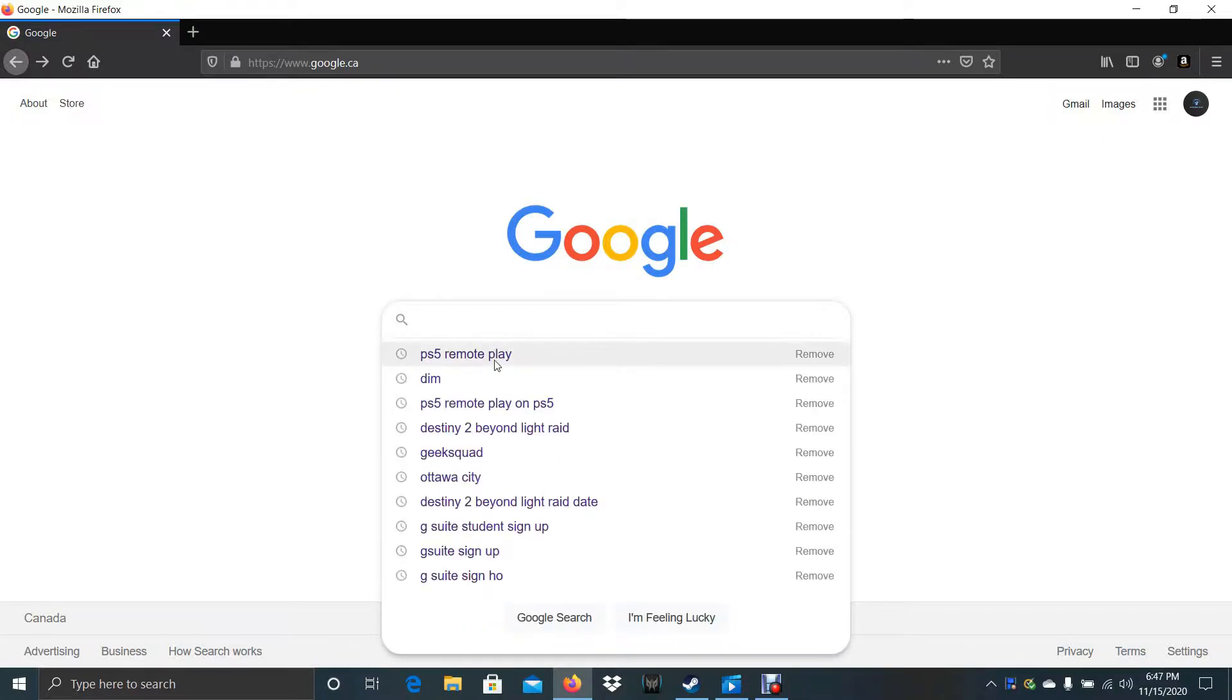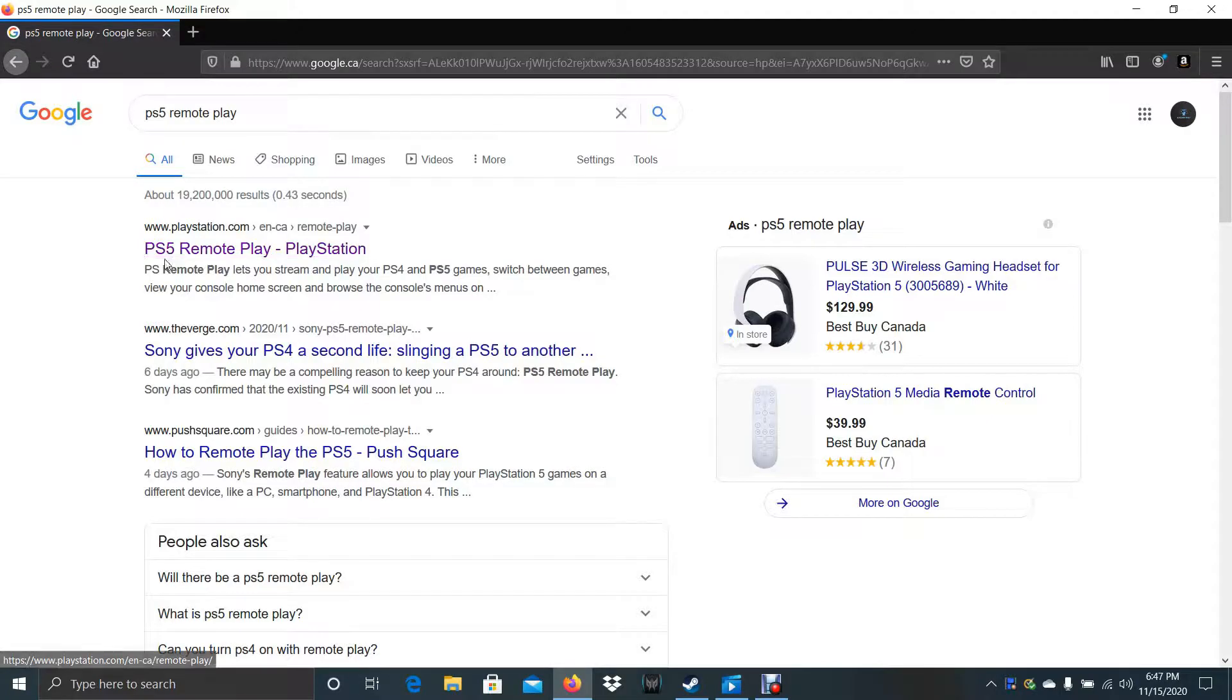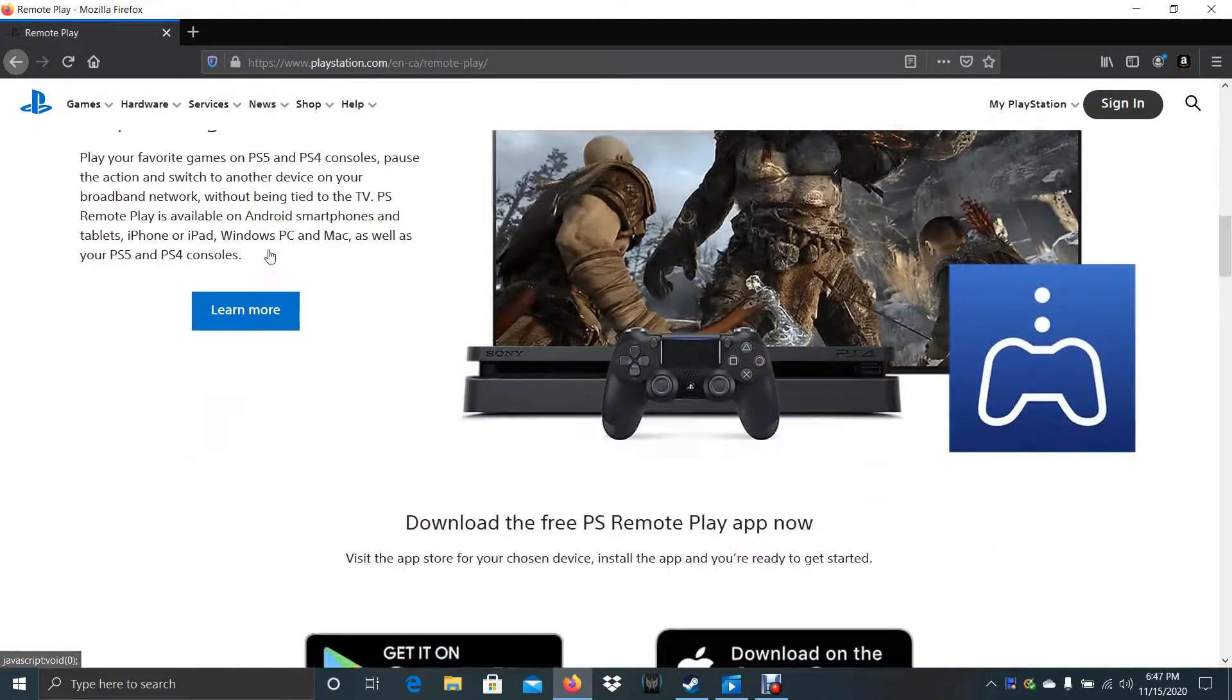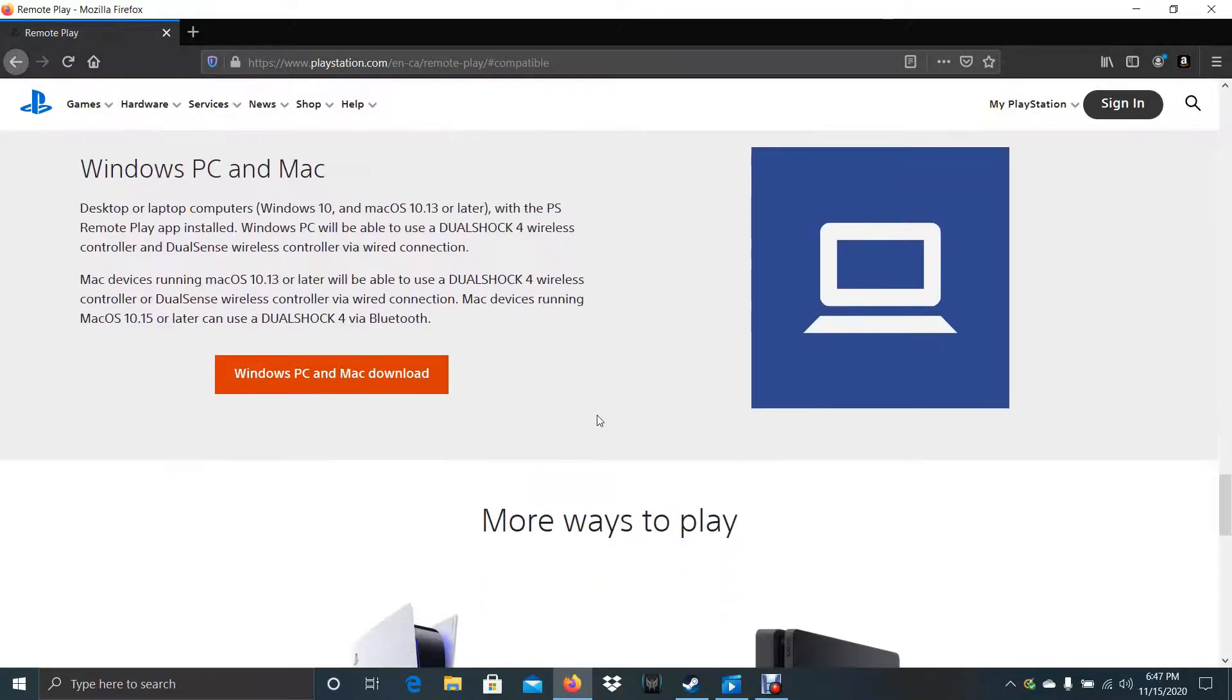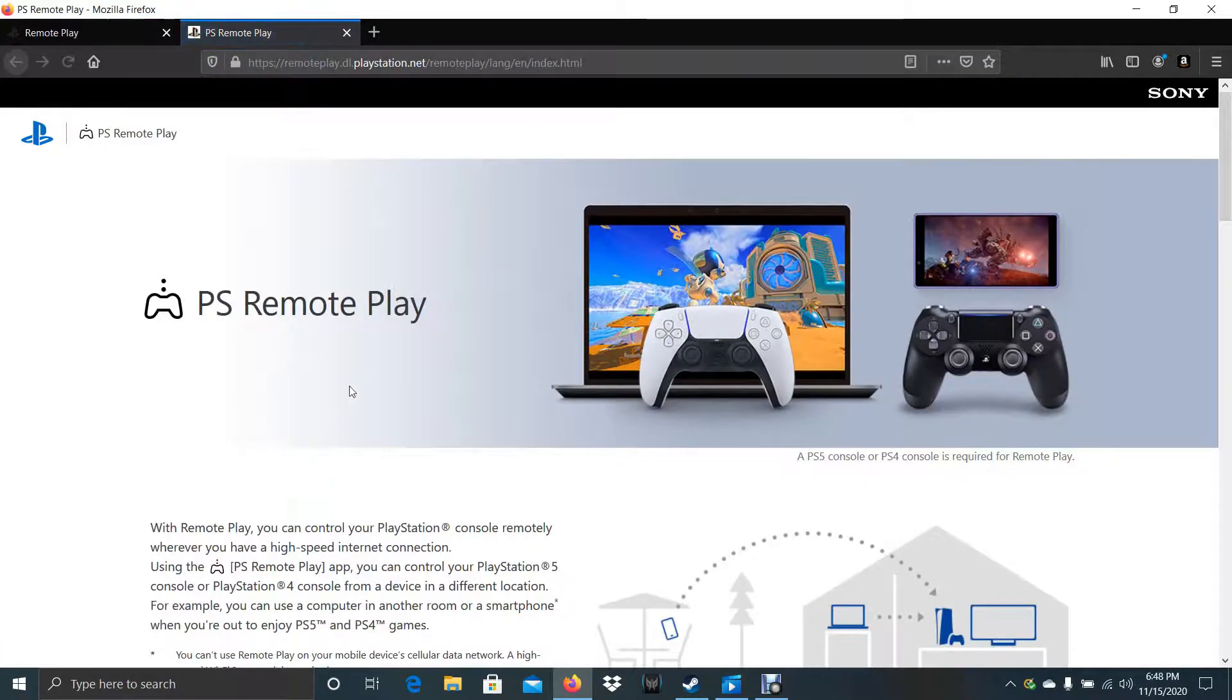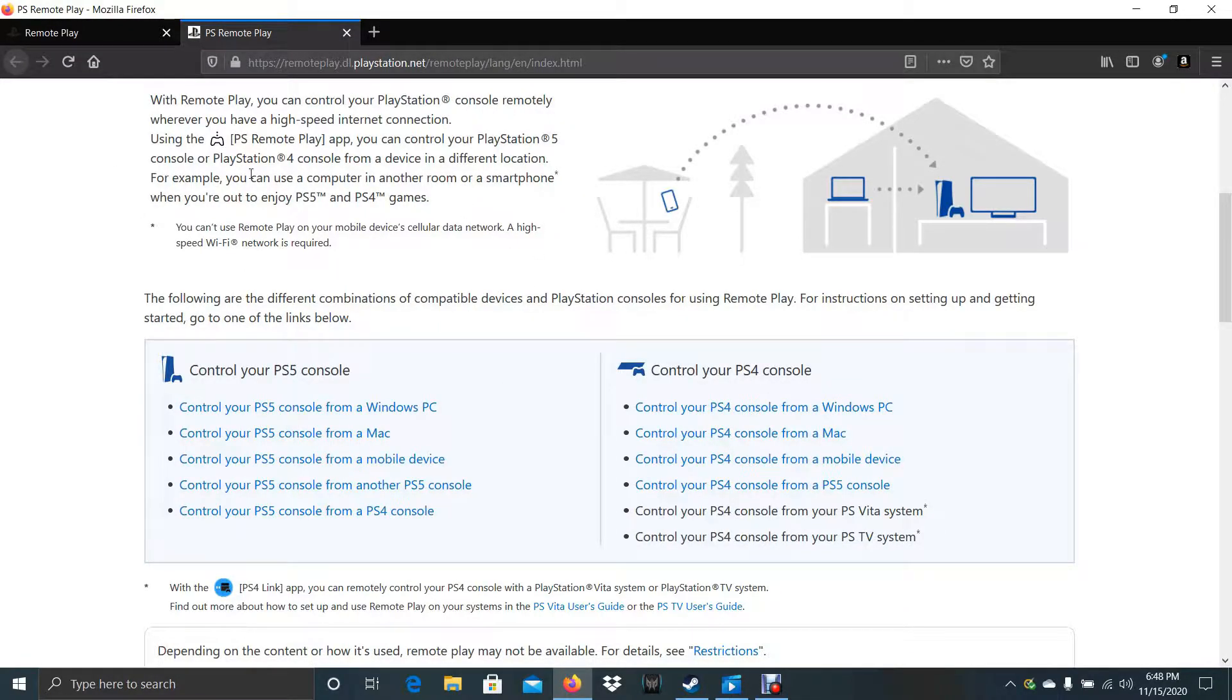So first we'll search PS5 Remote Play and we'll go on to this first link. PS5 Remote Play. Alright, and then learn more. Windows PC and Mac.